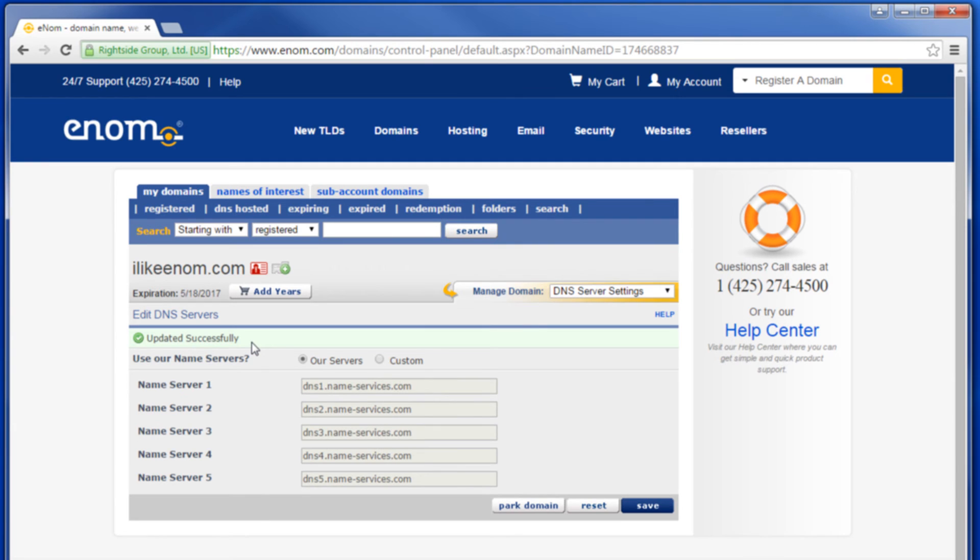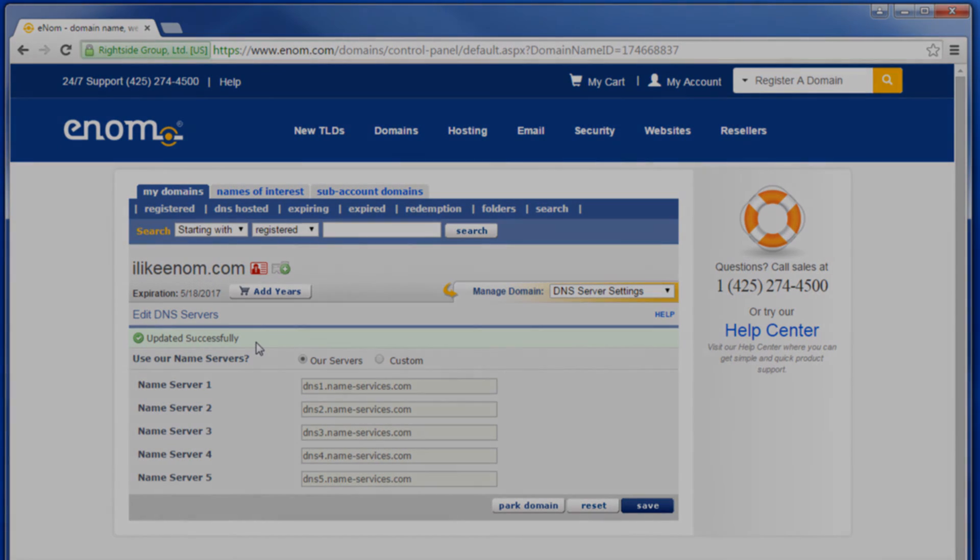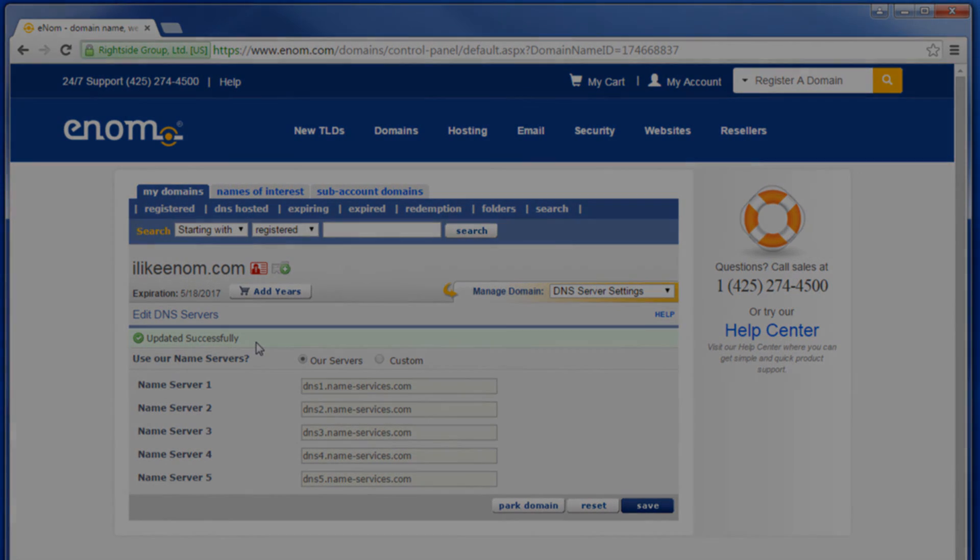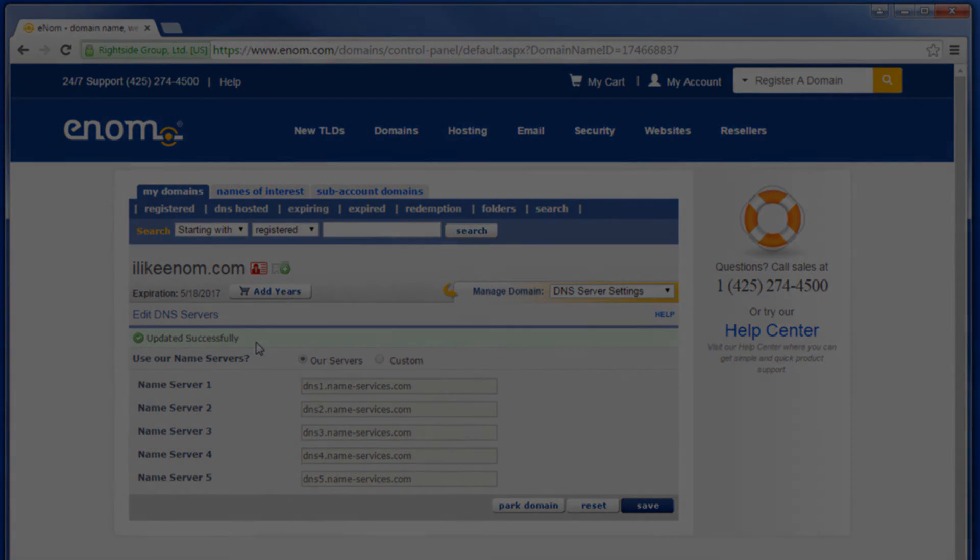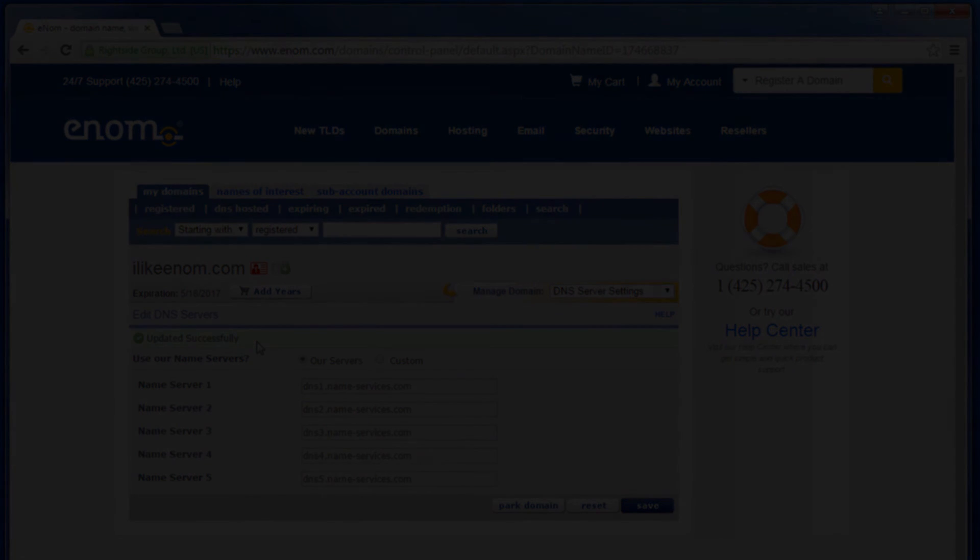Again, please remember that it can take up to 24 to 48 hours for changes in DNS to propagate. If you have further questions, feel free to contact us via www.enom.com/help.